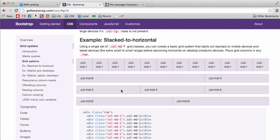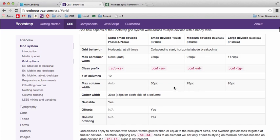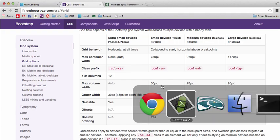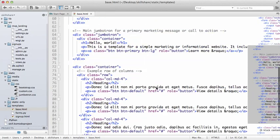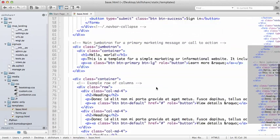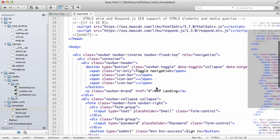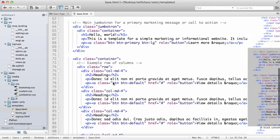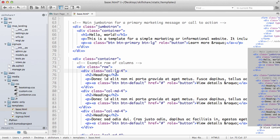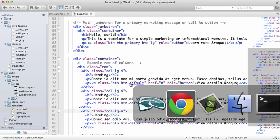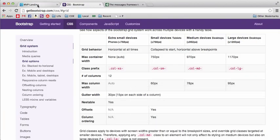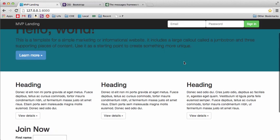I'll show you an example now. If we go back into base.html and scroll down to here, let's change these to column large four. Save that and let's go back into our MVP landing and do a refresh.